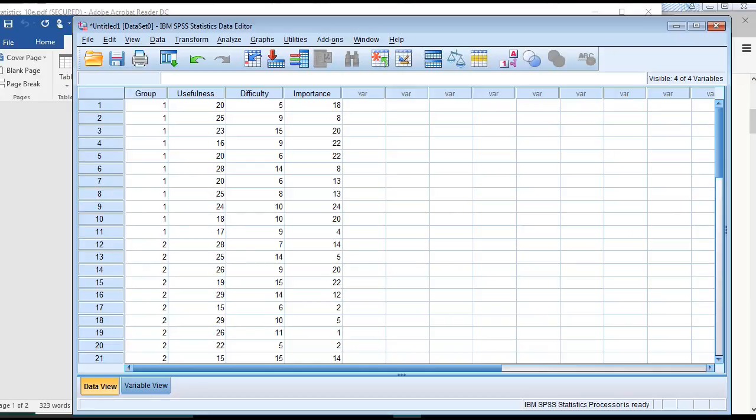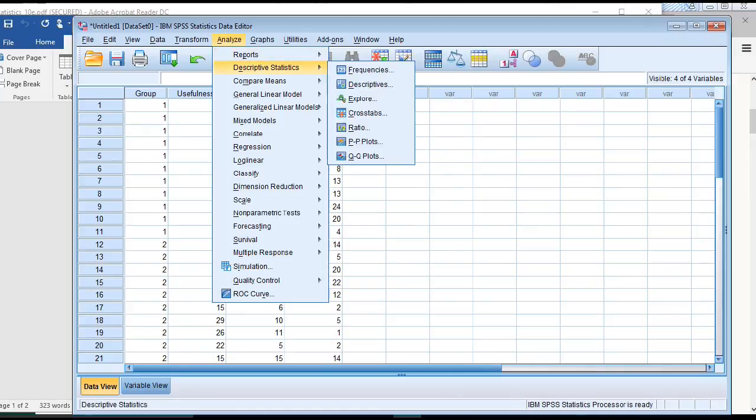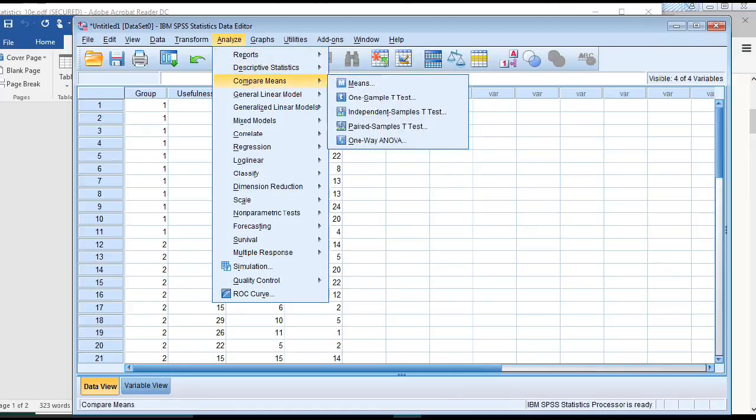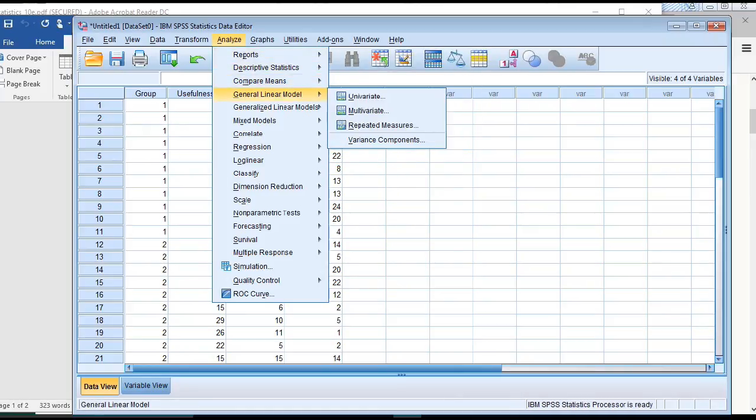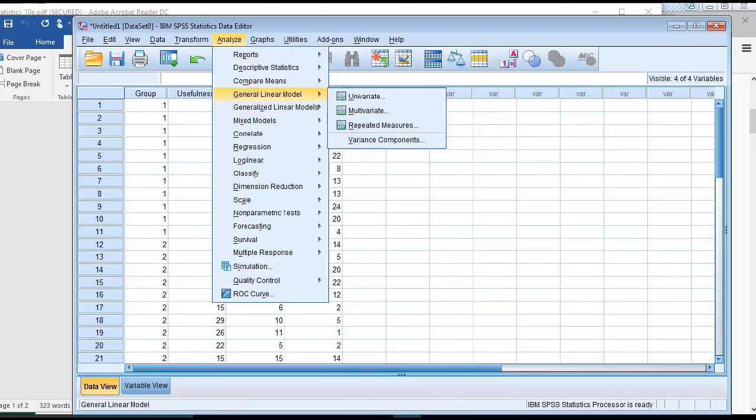Once we have all of our settings correct, we want to run our MANOVA. We'll go to Analyze, General Linear Model, Multivariate.